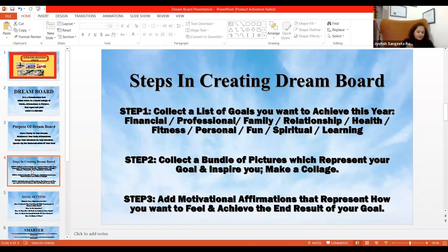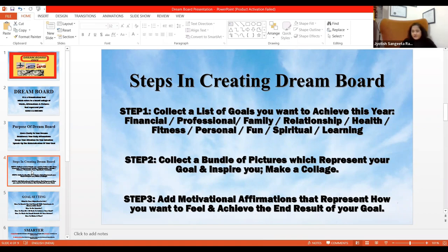Any questions so far? Now, how to practice it. Collect a list of goals you want to achieve — financial, professional, family, relationship, health, fitness, personal, fun, spiritual, and learning. Learning is unlimited.